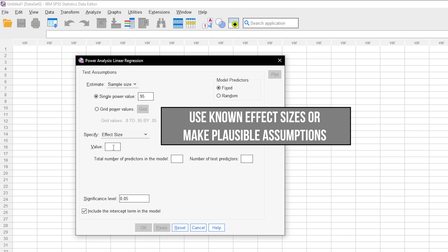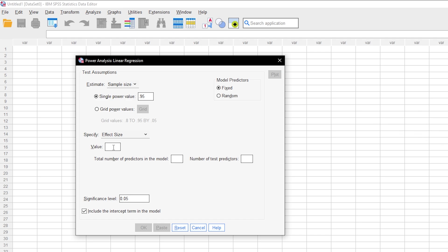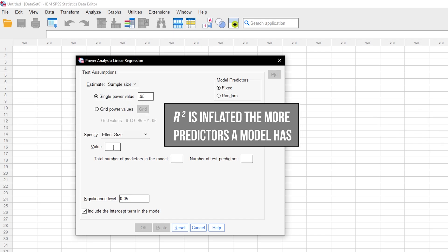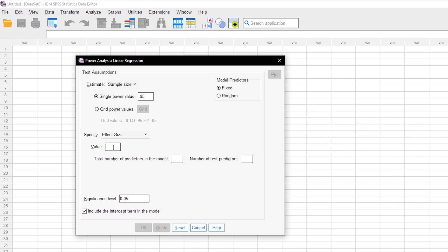Ideally, you have a preliminary study or comparative study wherein R square exists. Then, of course, you should rather use that. Be aware though that R square is inflated the more predictors a model has. So if for example you want to use three predictors and a study with the same dependent variable has eight predictors, you should be cautious.